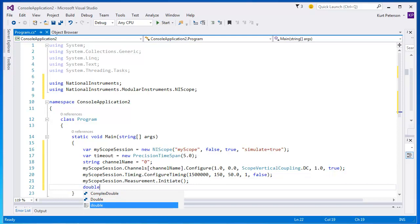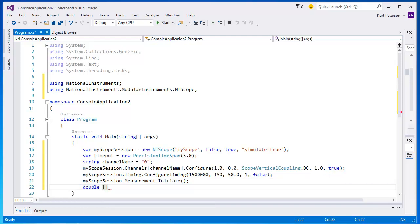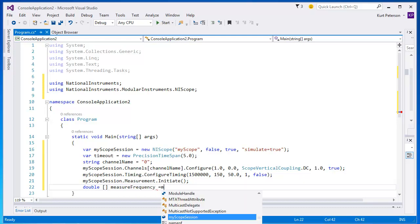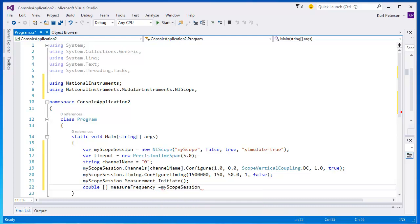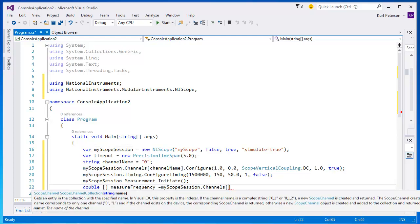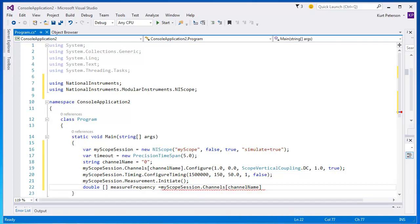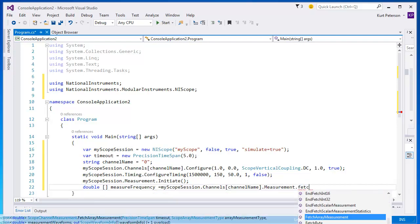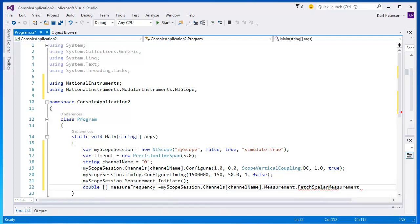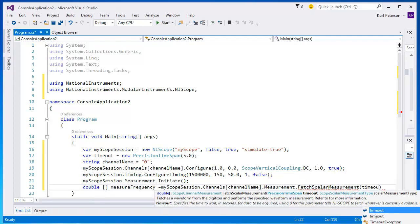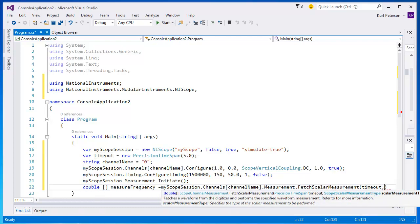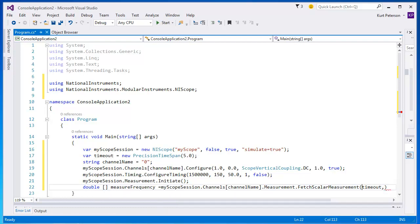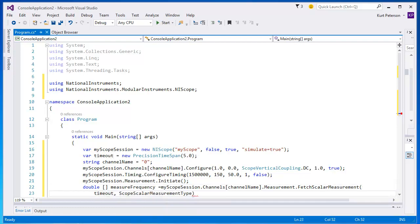Once the scope session is initiated, we are able to take measurements from the device. For this example, we are going to take a frequency measurement. The frequency measurement is a scalar measurement. This means it returns a one-dimensional array with a single value. In this example, we are getting the frequency on channel zero. We need to call the fetch scalar measurement method with the enum scope scalar measurement type set to frequency. In this method is where we use the timeout that we defined earlier in our program.